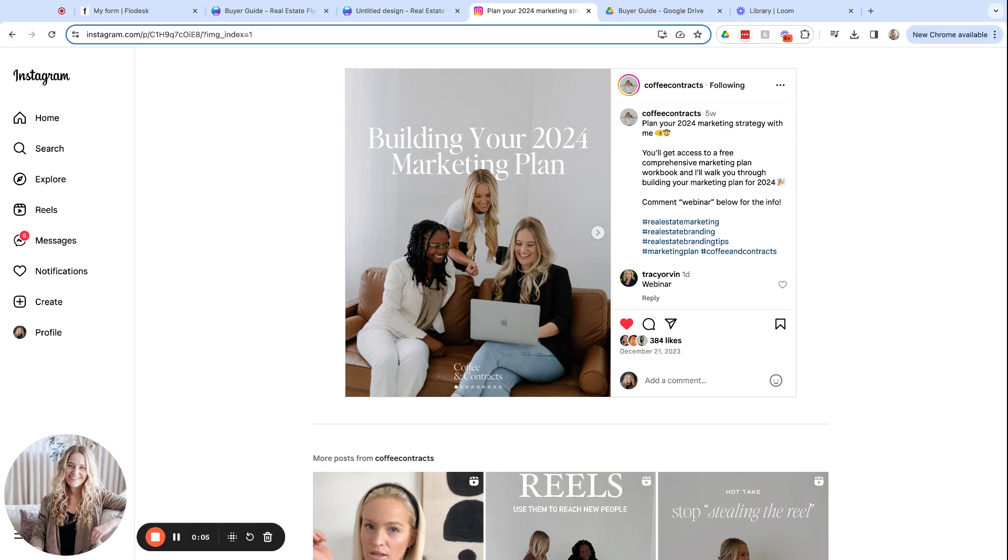You've seen these posts all over where the caption says comment a word and I'll send over the guide or the info or the link. That is a chat automation at work and today I'm showing you how to set one up for yourself with the help of ManyChat.